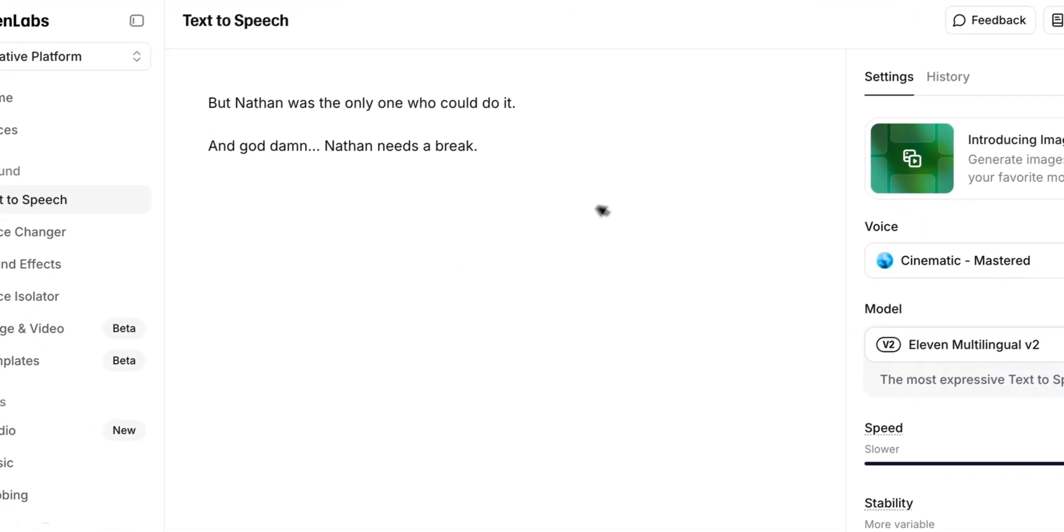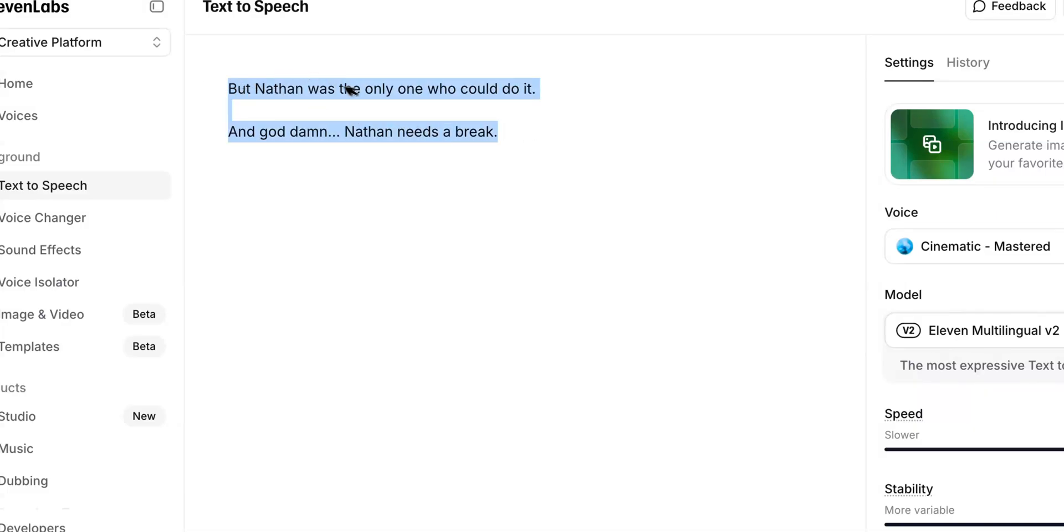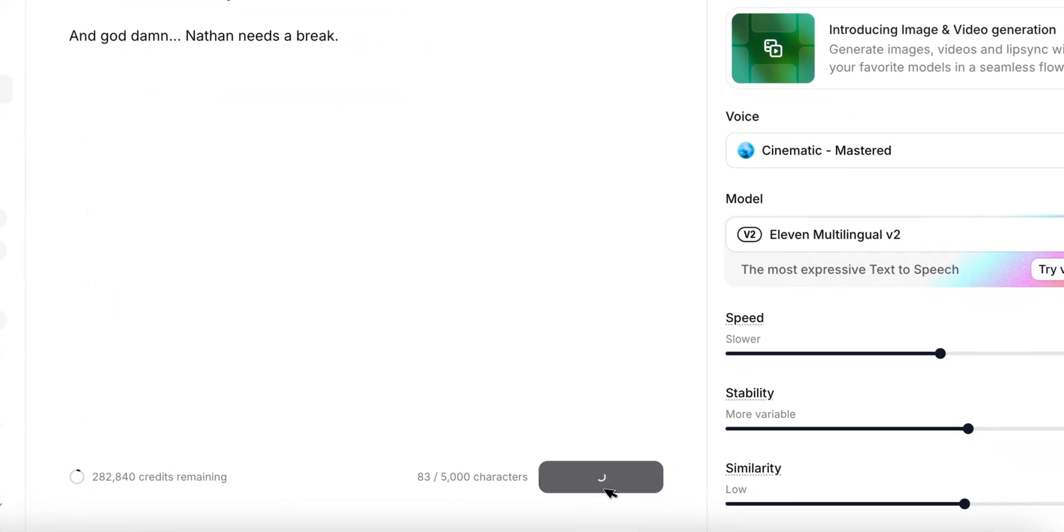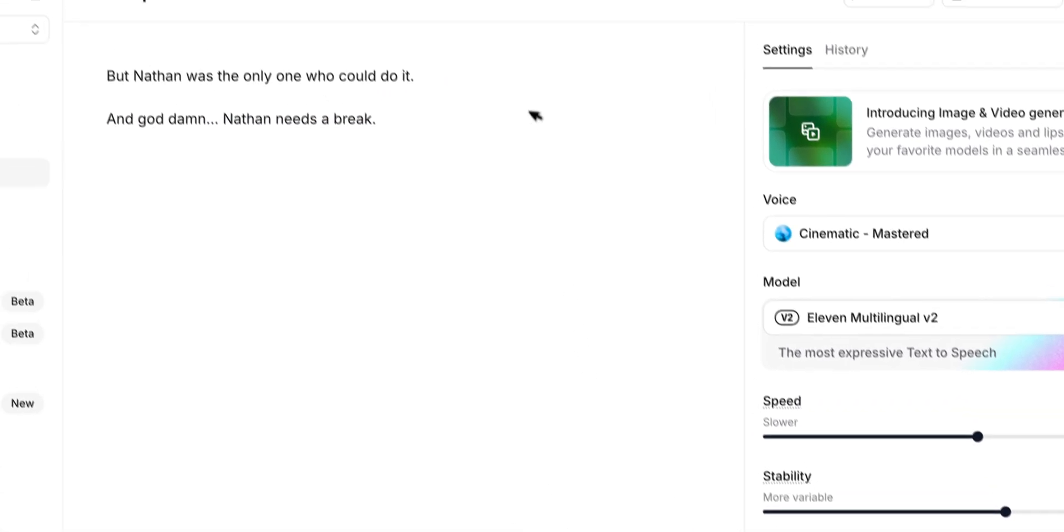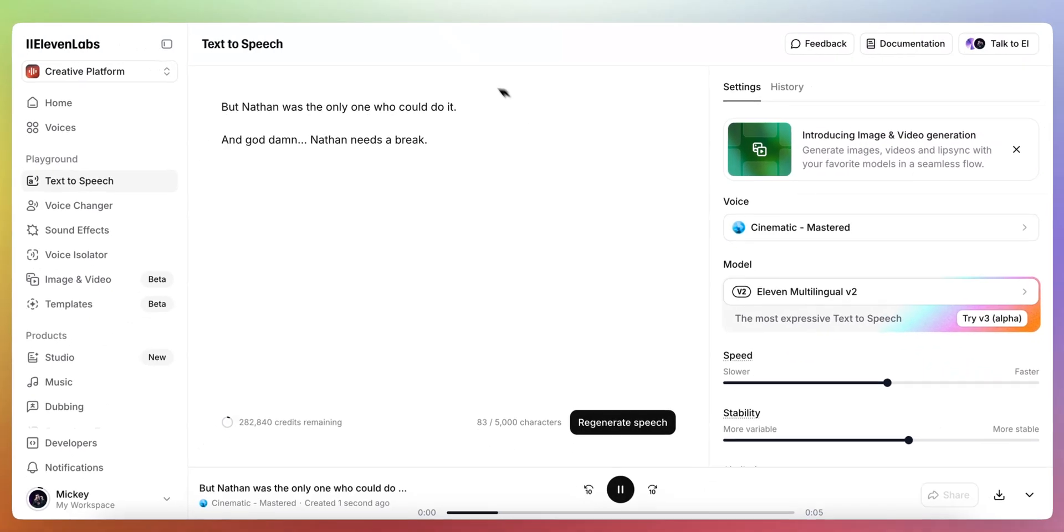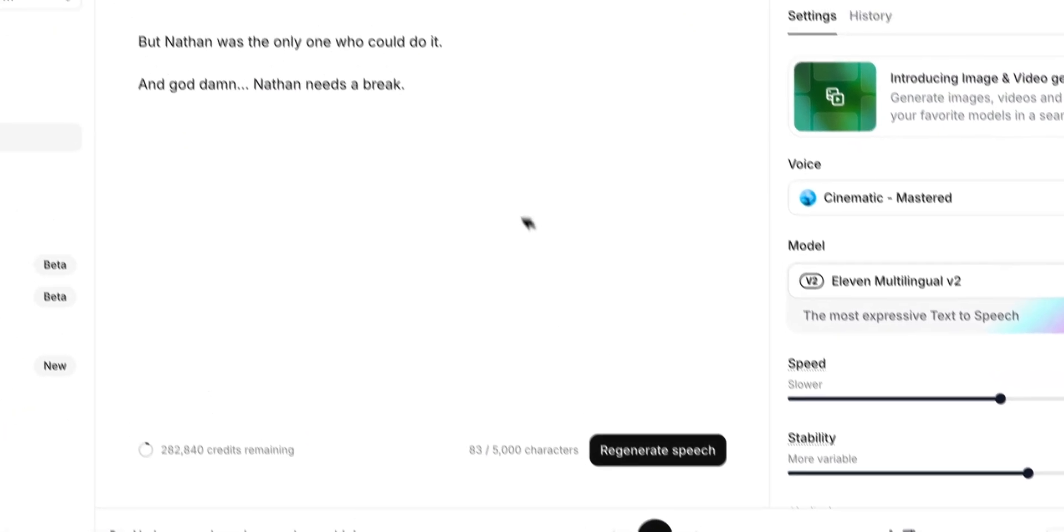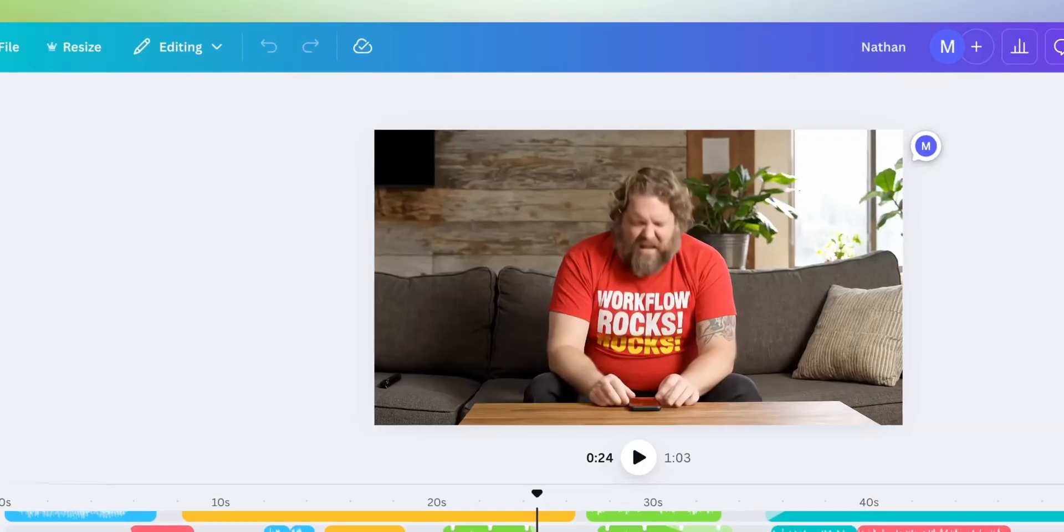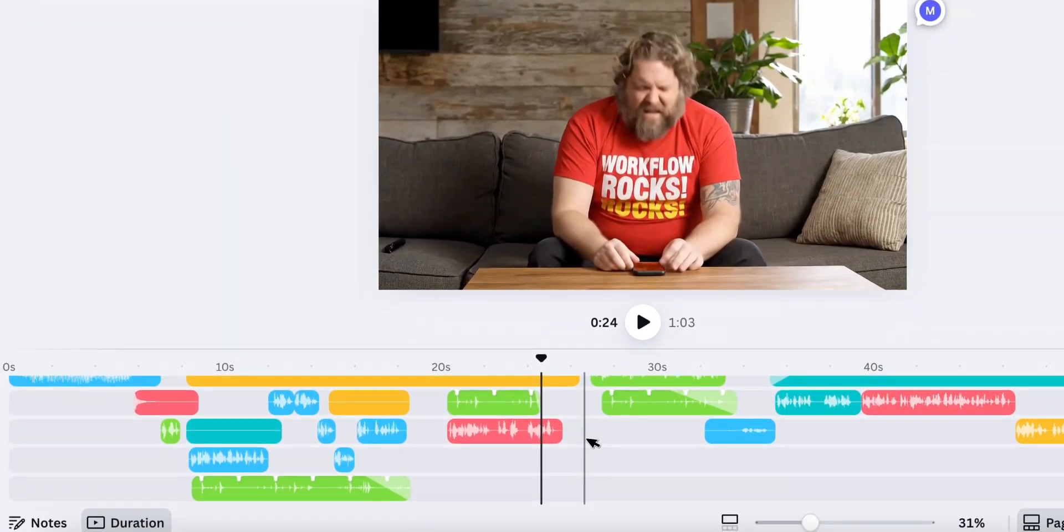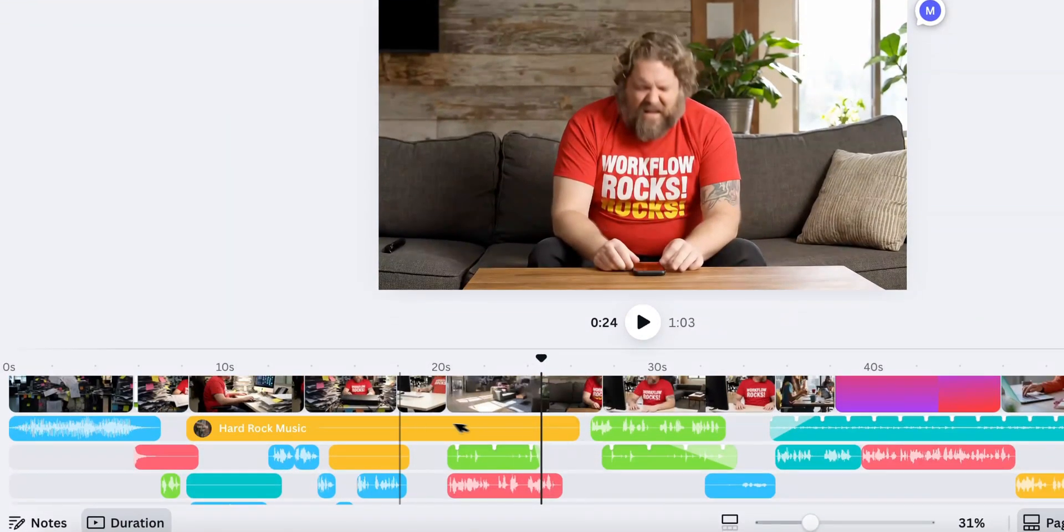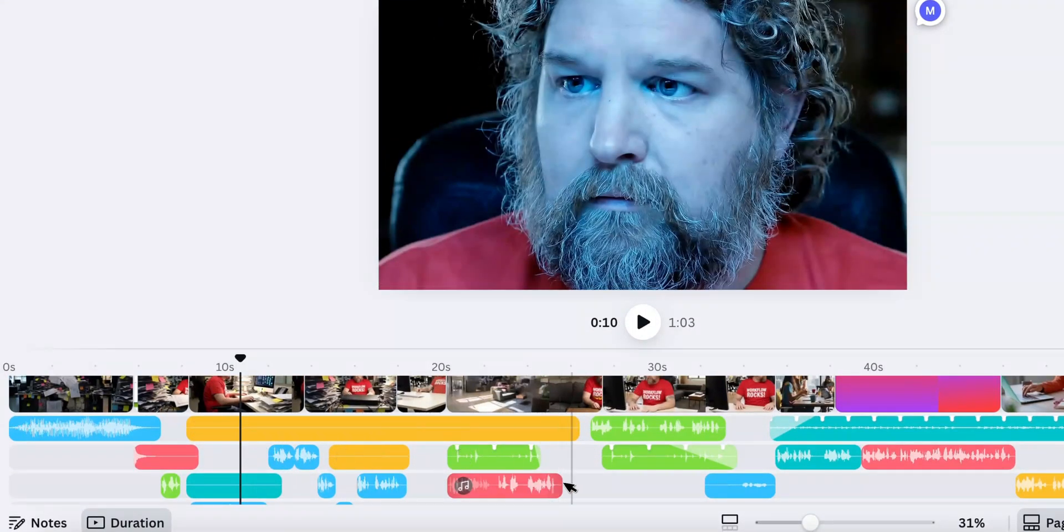of course, the narration. With 11 Labs. So I generated the speech and I added this basically, but Nathan was the only one who could do it. And God damn, Nathan needs a break.